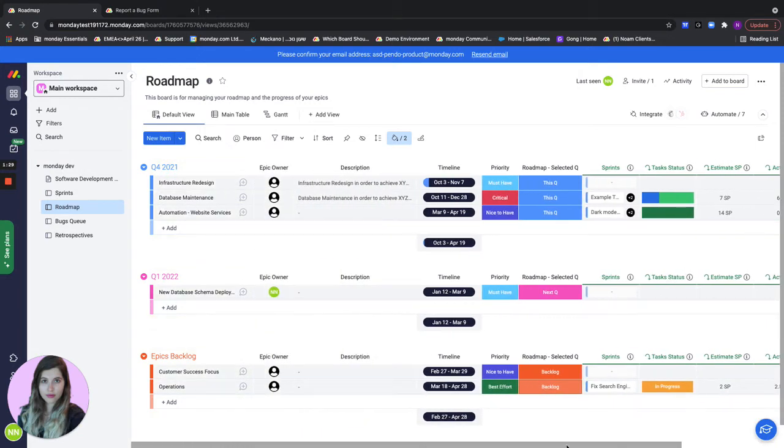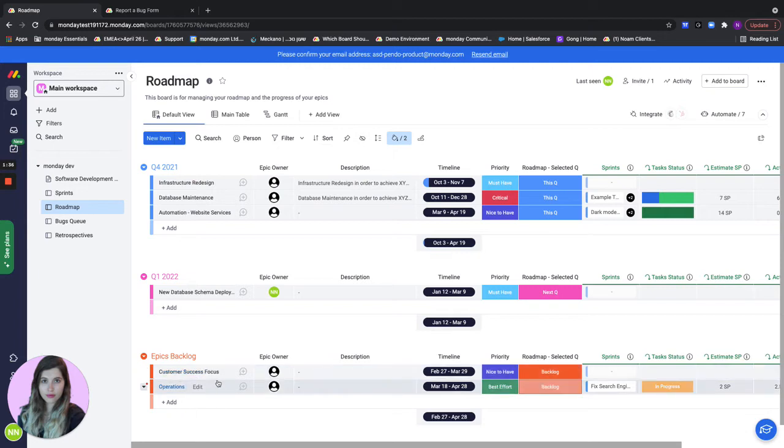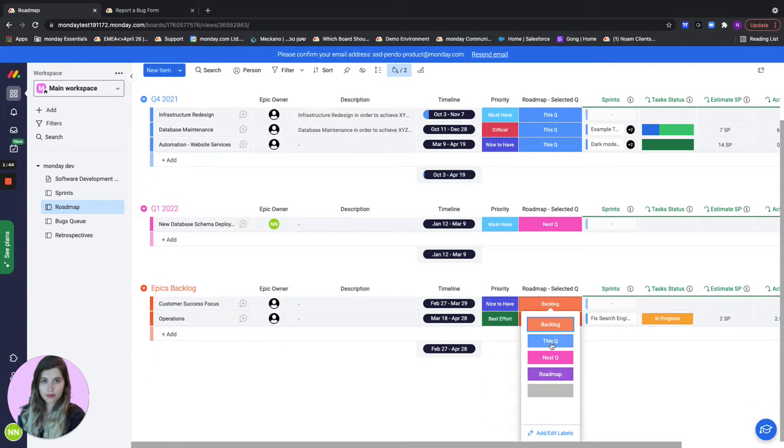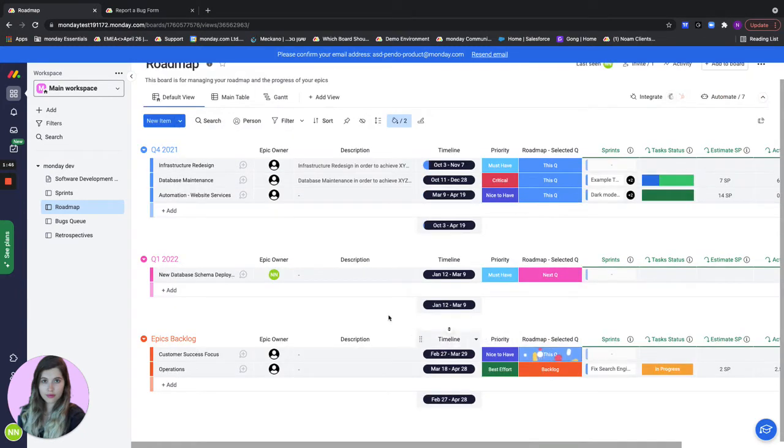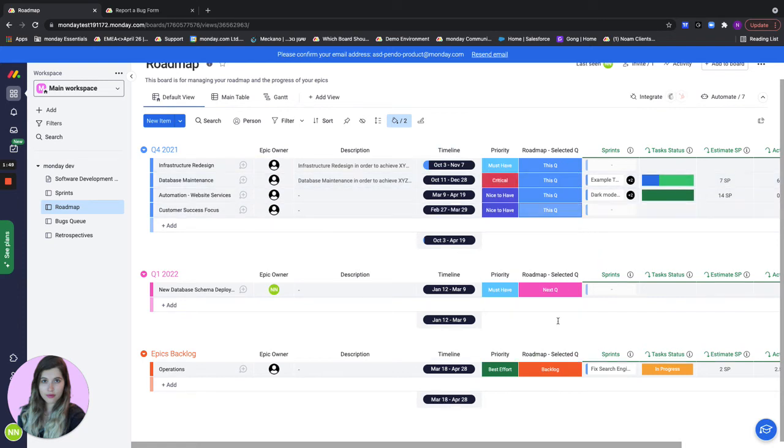So let's see how this works. If I'm an R&D team lead and I'm planning out my quarters and right now it's Q4 and I want to add one of my epics from the backlog to the current quarter, I'll go here and I will change the status to this Q. Our top group is always the current quarter and when I do that it's going to move to our top group.